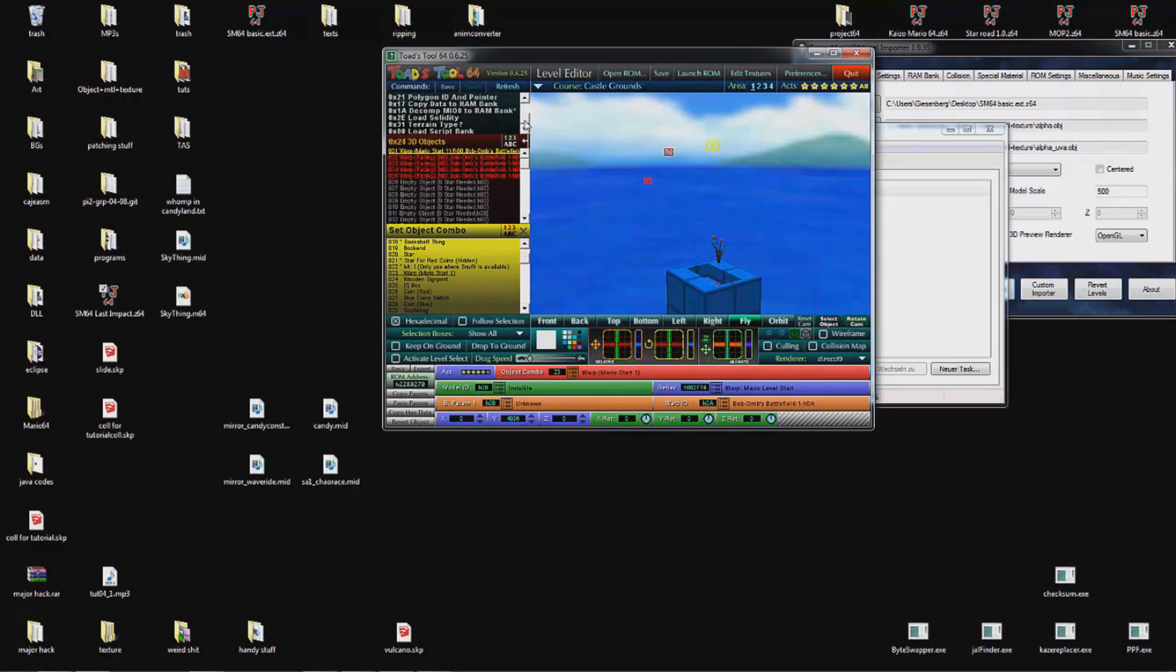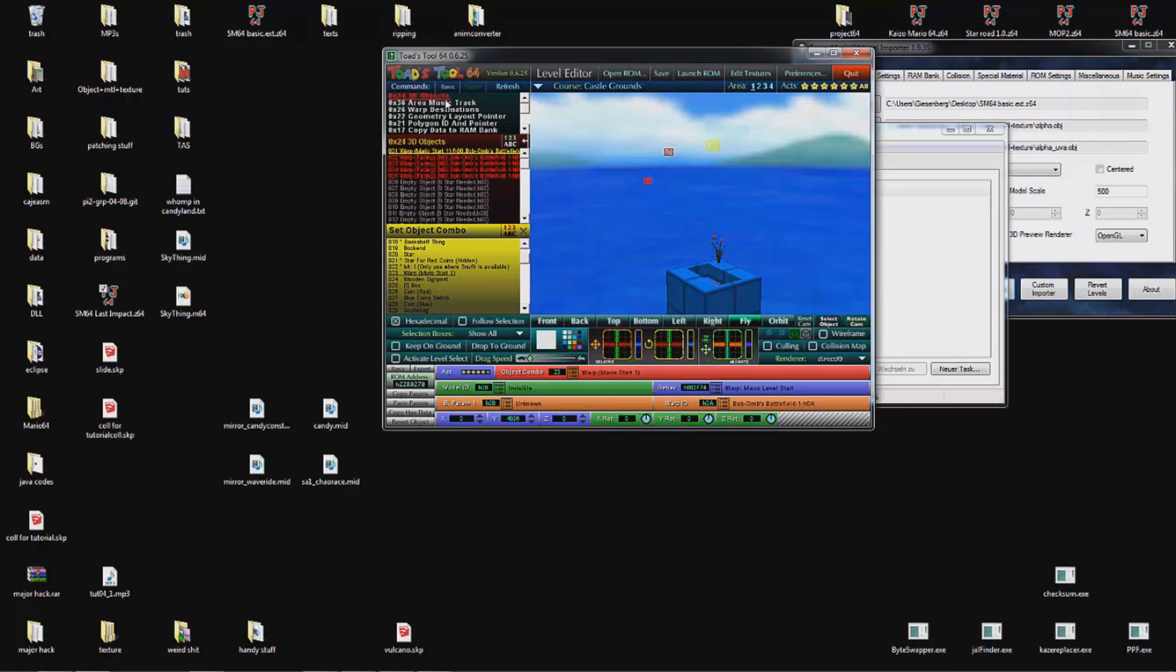You have different kinds of objects. In your custom levels you will be missing two types of objects: the macro objects and the special objects. But they are basically the same as 0x24 objects. But they are more limited, so we don't want to use them anyway. Except maybe saving space in the ROM, but that's irrelevant to us.